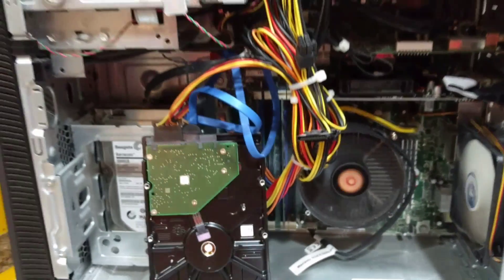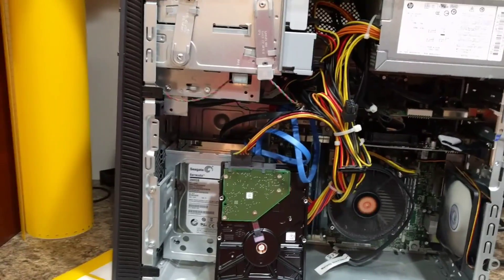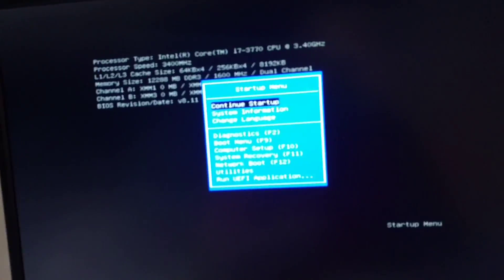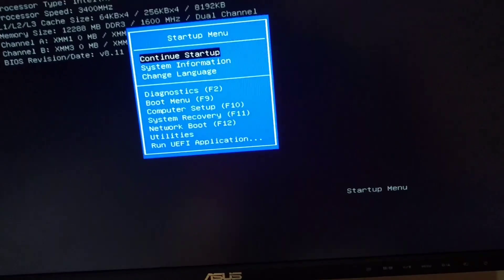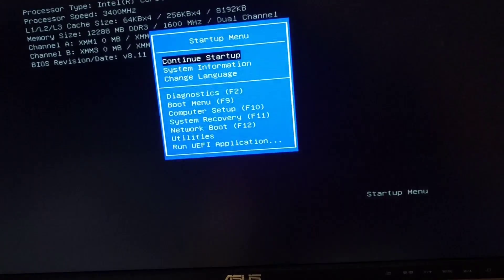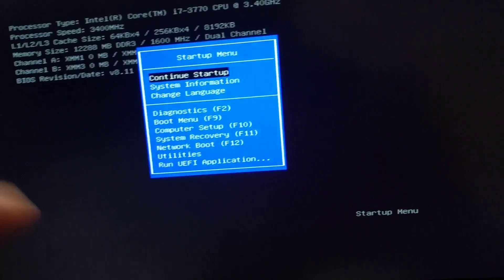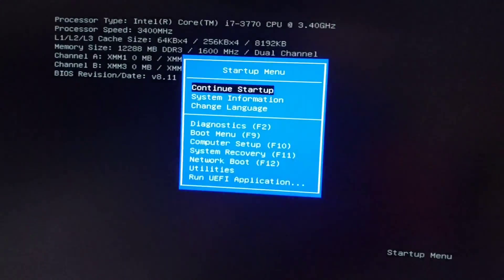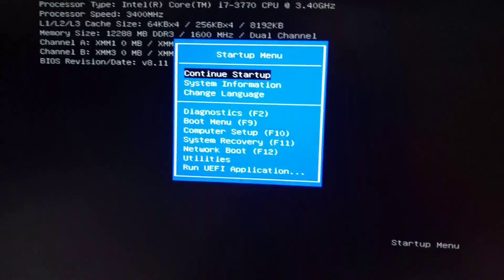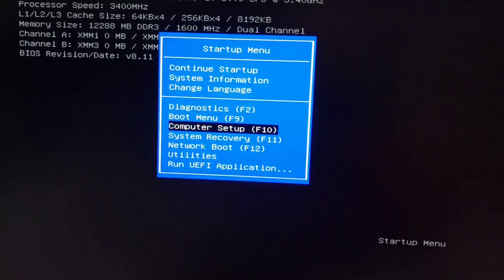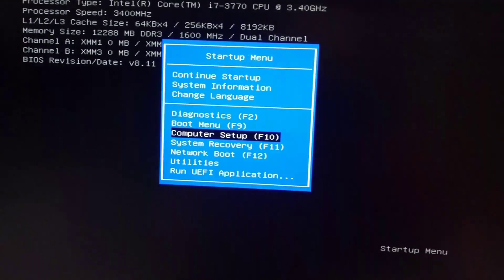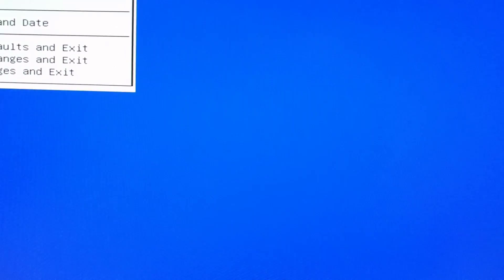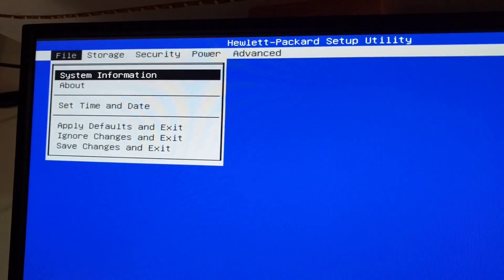I want to show you how to get around that. When you turn the computer on, you want to tap escape. I did have to put the old video card in to resolve this. Tap escape to bring up this menu, then arrow down to computer setup.